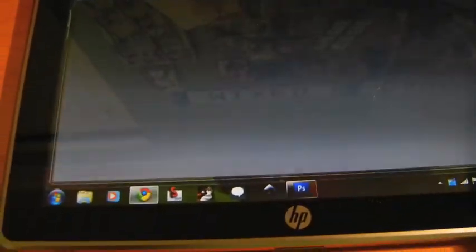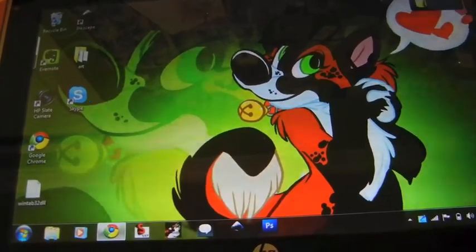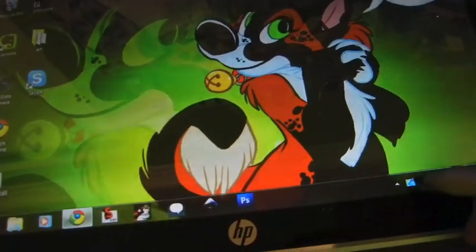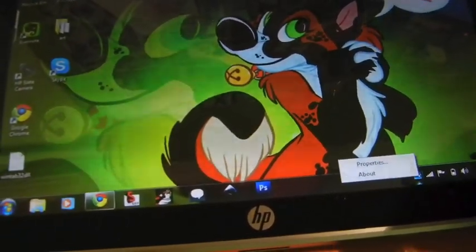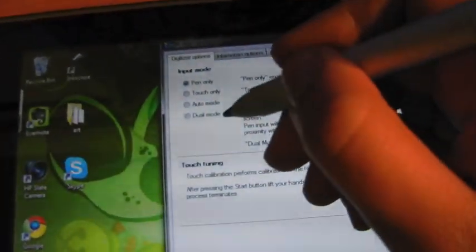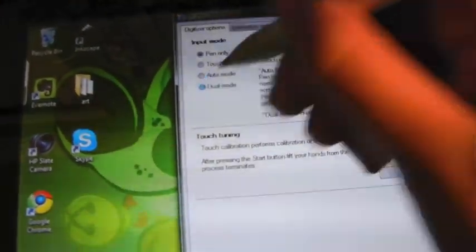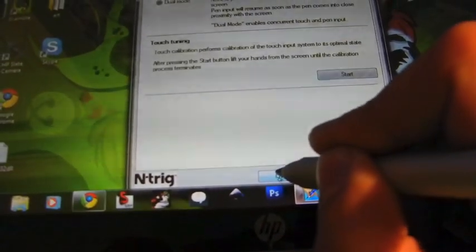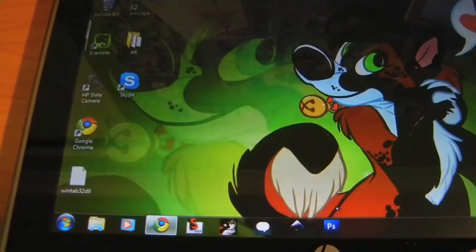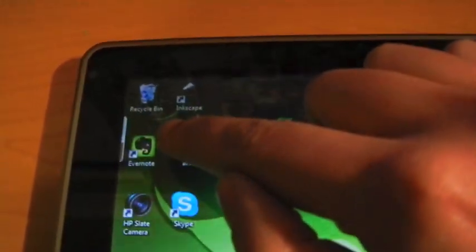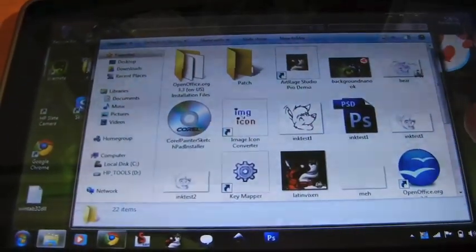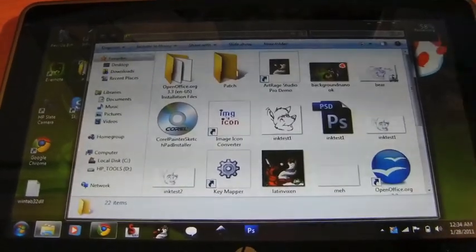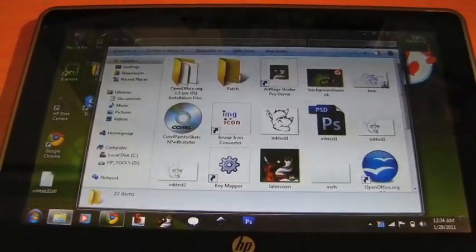If you want to switch it back to just pen and finger mode, you can change it back to dual mode. Just put dual mode. And then you go to apply. And okay. And now if you want to open stuff using your finger, you can. And that is it. So if you have any questions just ask. And I hope this helped a little bit. Thanks for watching.